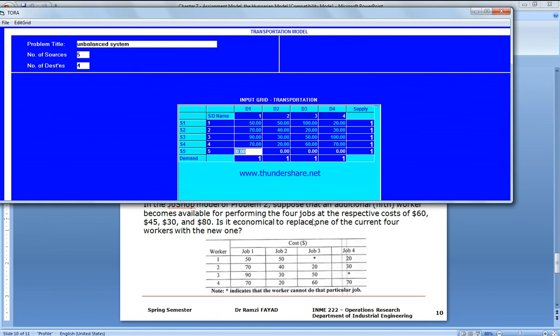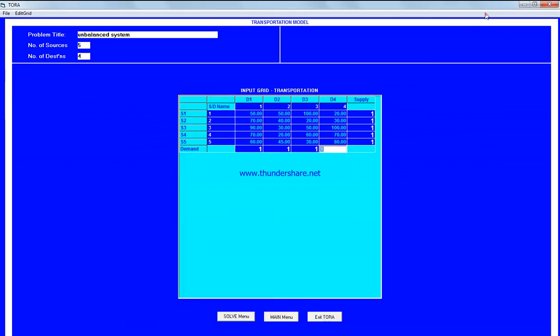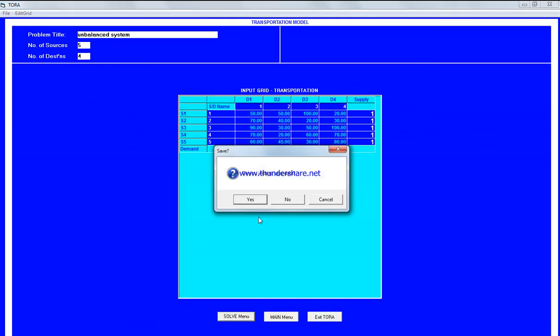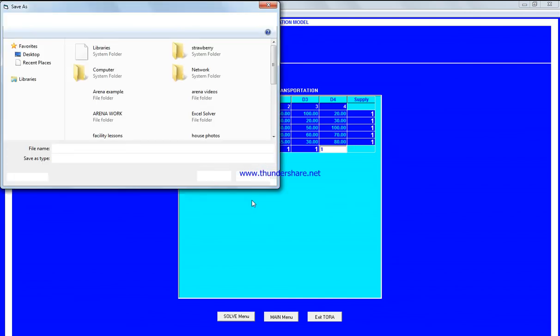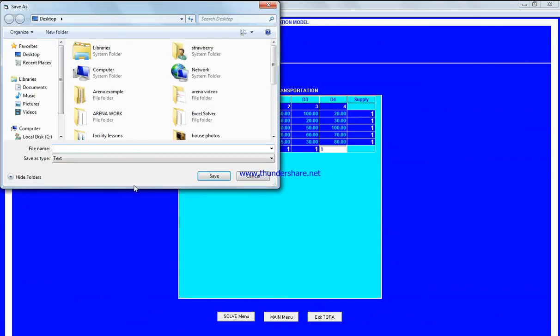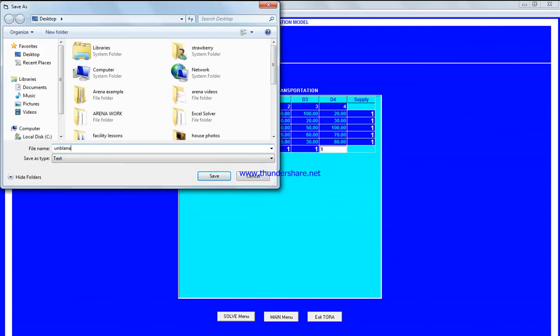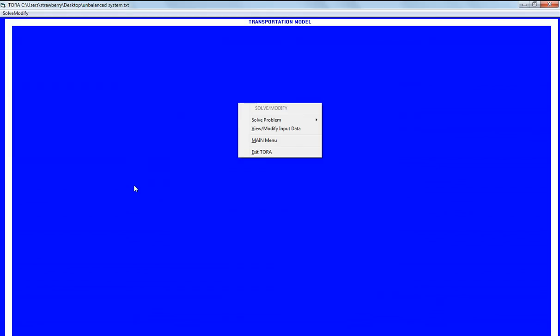And they said there will be like a fifth person applying for the jobs. Okay, so the solve menu. Do you wish to save the data? Yes, this is unbalanced system.